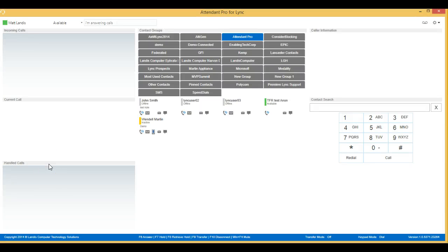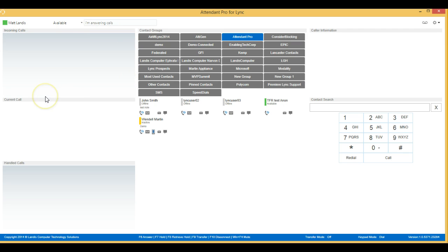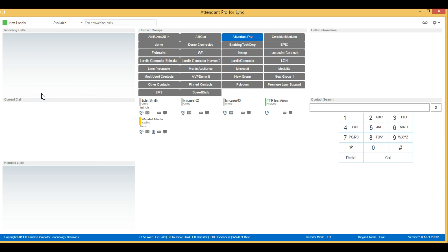The next area we'll look at is the incoming calls pane. Attendant Pro for LINK can handle as many incoming calls as LINK can handle, and it will show the call toast in this area. We'll just demonstrate that at this time.